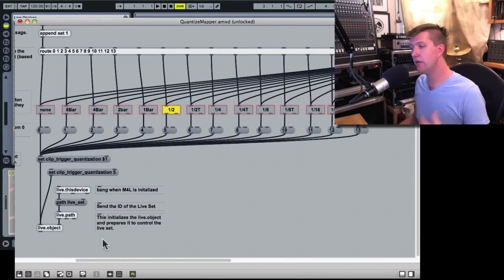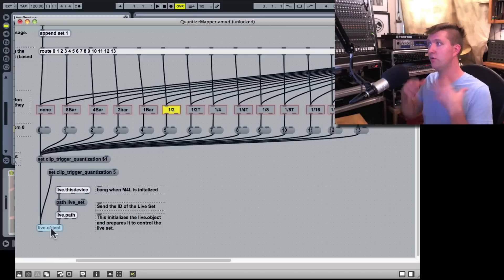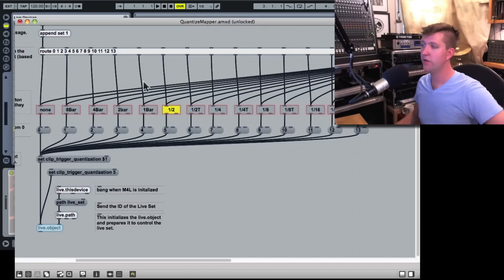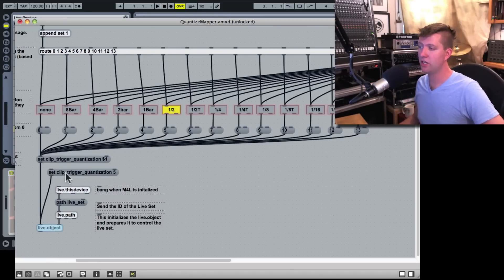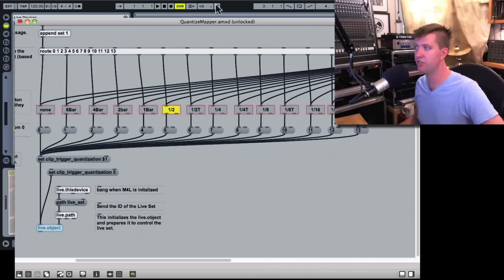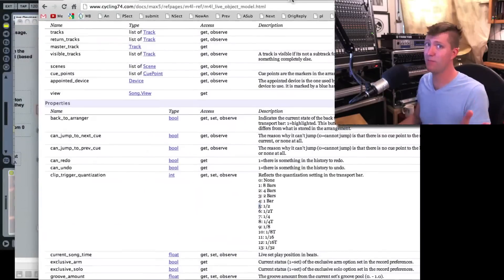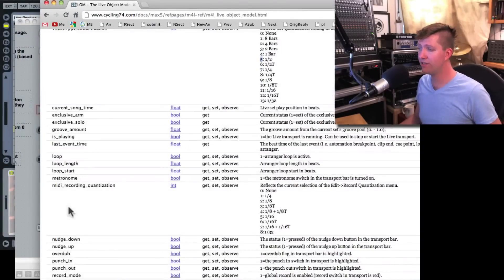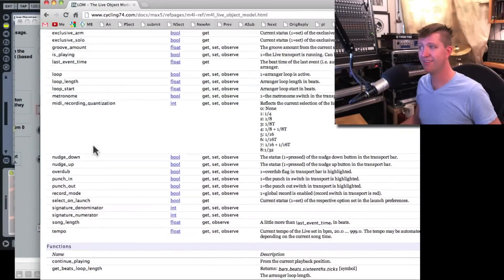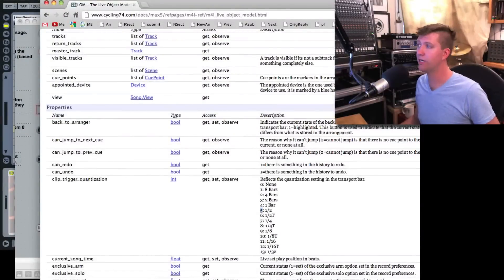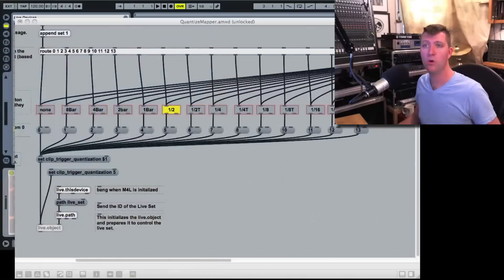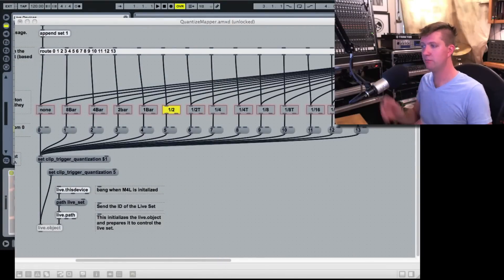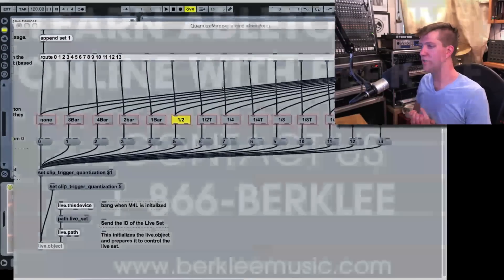So what we've done is this live object is associated with the live set and we've sent it a message set clip trigger quantization five, which has now changed the clip trigger quantization to half note here and here. Now, this is actually a very powerful thing because remember all these things can be manipulated with this one object. So we've seen a nice important connection between live object and our project.